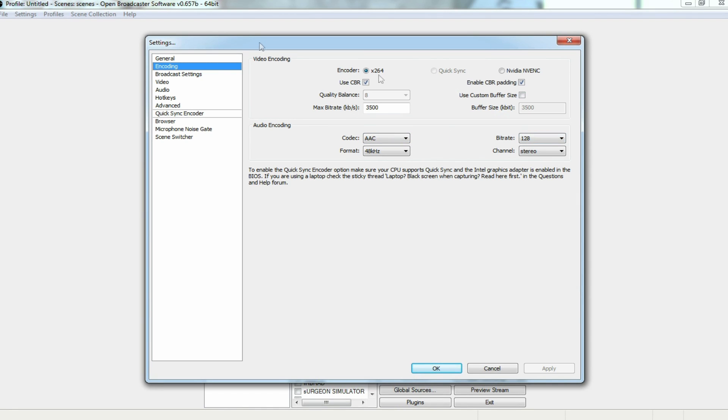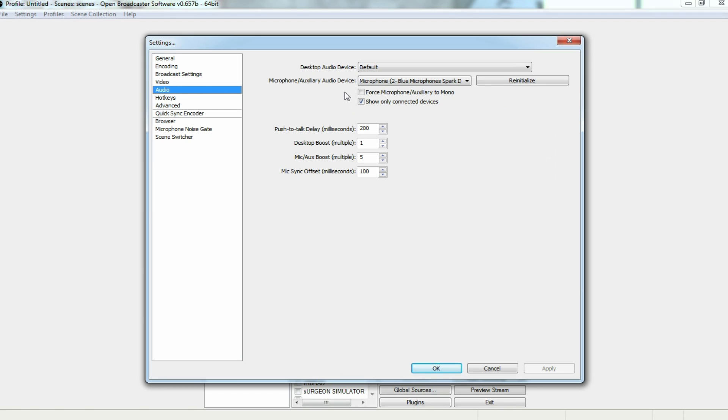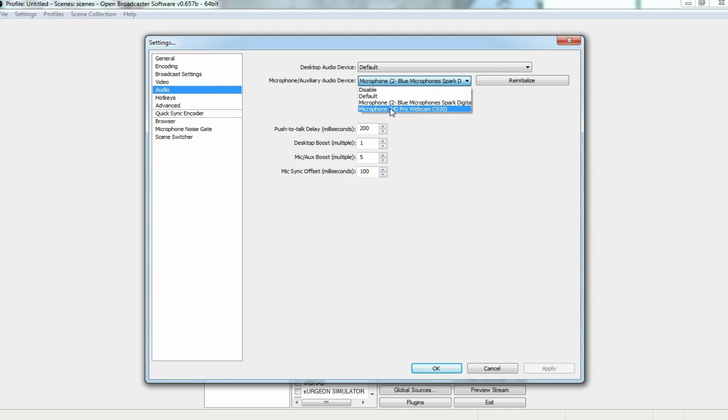From here, we're going to go into our audio and make sure we have the correct audio device selected. I have mine set at my BlueSpark Digital, and you can select them through here. I never recommend recording from a webcam, as your webcam's microphone tends to be a little less optimal.